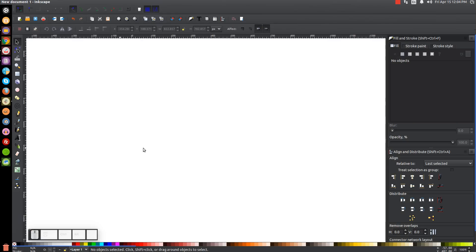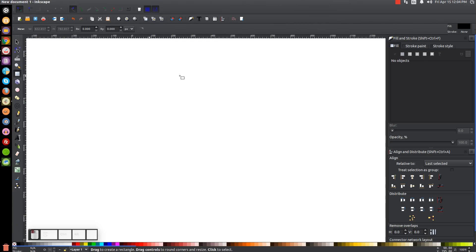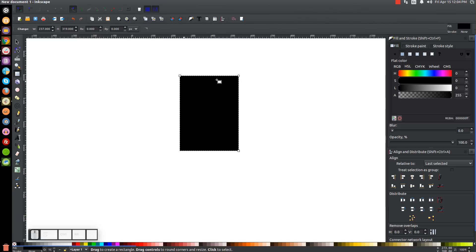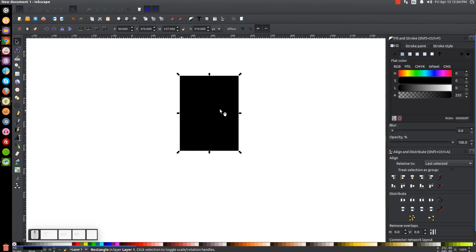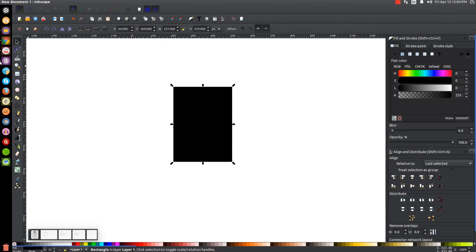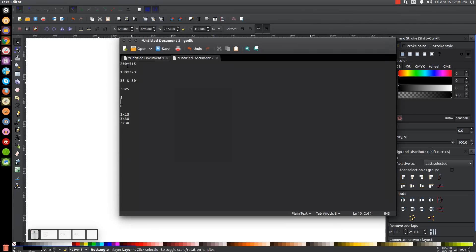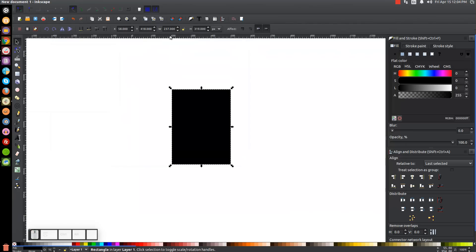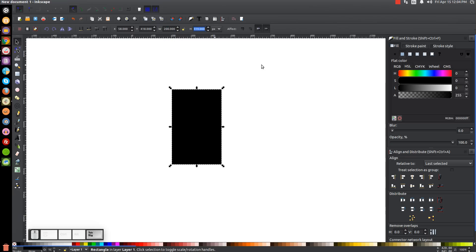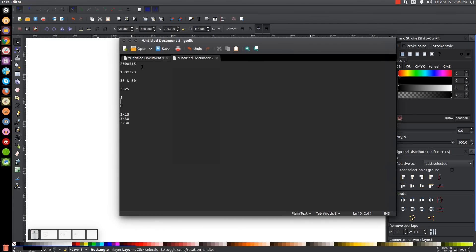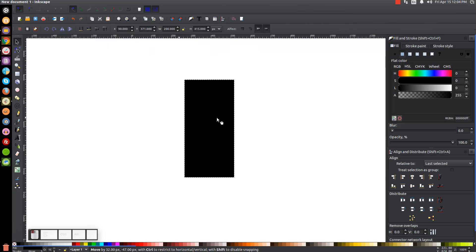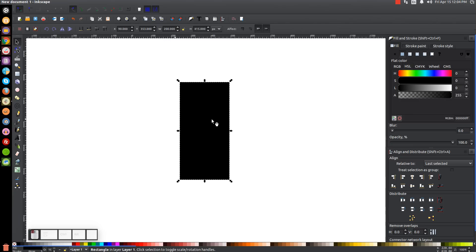The first thing we're going to do is create a rectangle, so let's come over to the squares and rectangles tool, click on that, and just click and drag on the canvas to create a rectangle. Then we'll go back to the select tool and change the width and the height to 200 by 415. We'll highlight the width field, type in 200, hit tab to skip to the height, type 415, and hit enter.